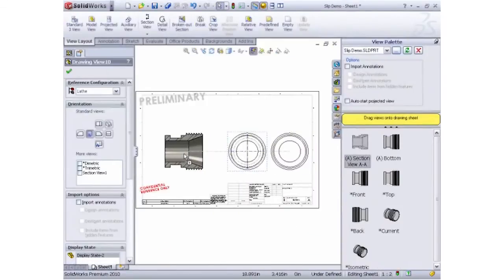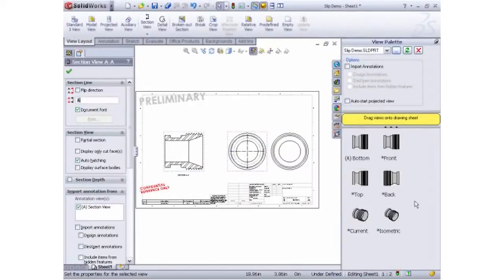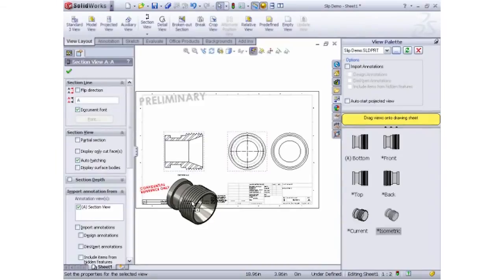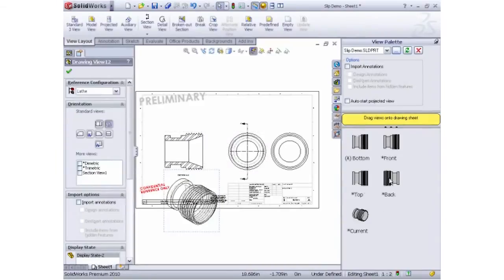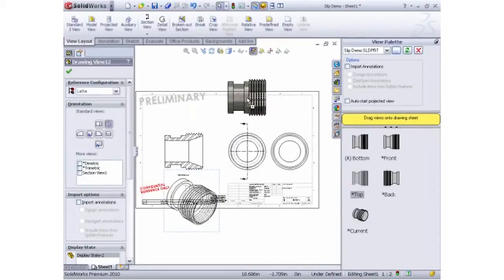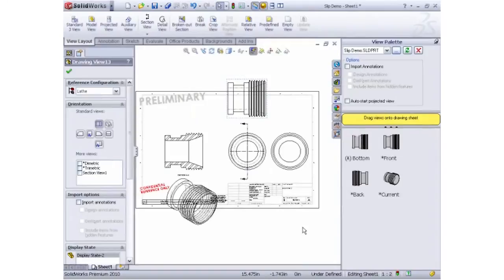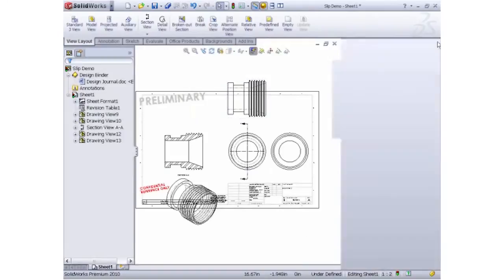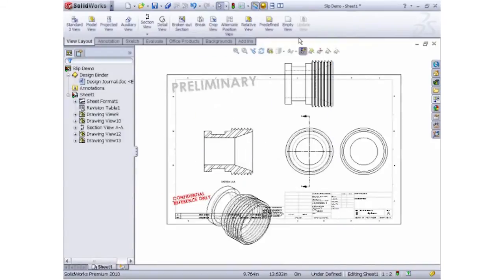2D drawings are still an important way to communicate the geometry and quality requirements. 2D views are displayed in the drawing palette and can be dragged out into the drawing. Section views and isometrics are just as easy to communicate.